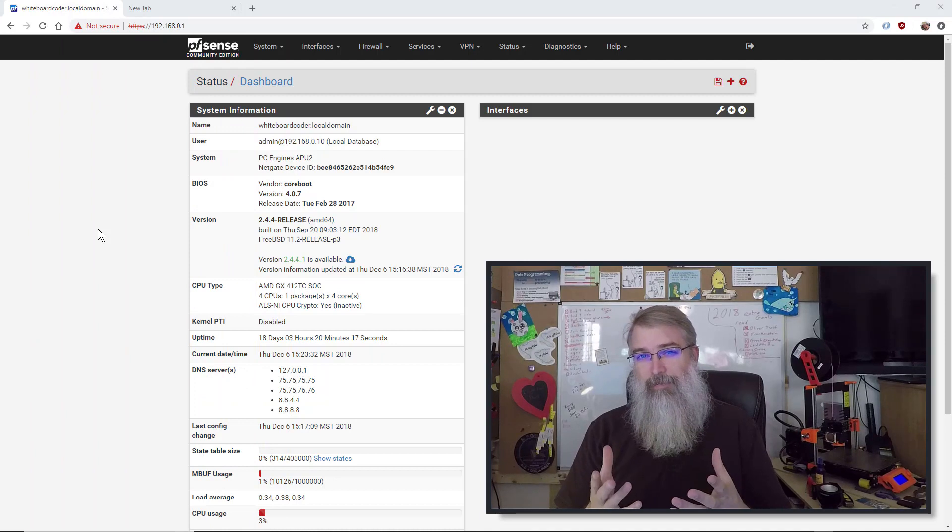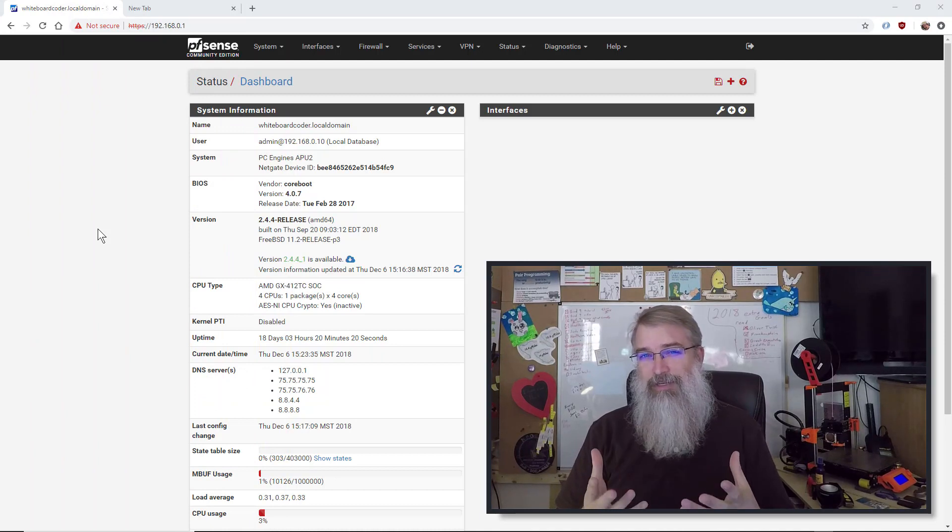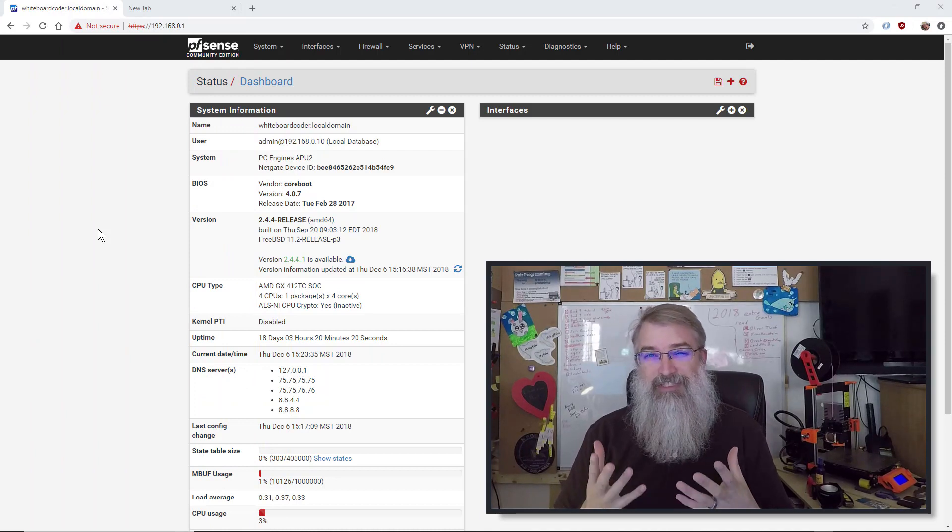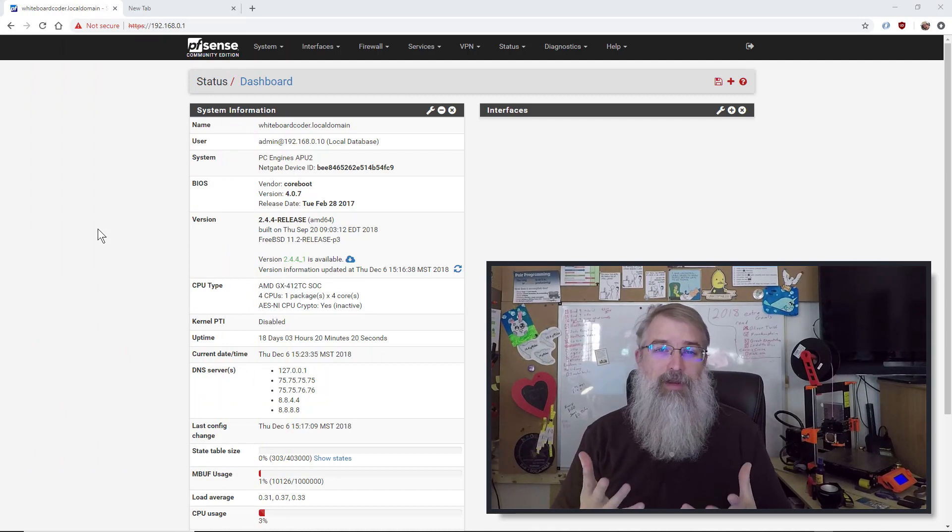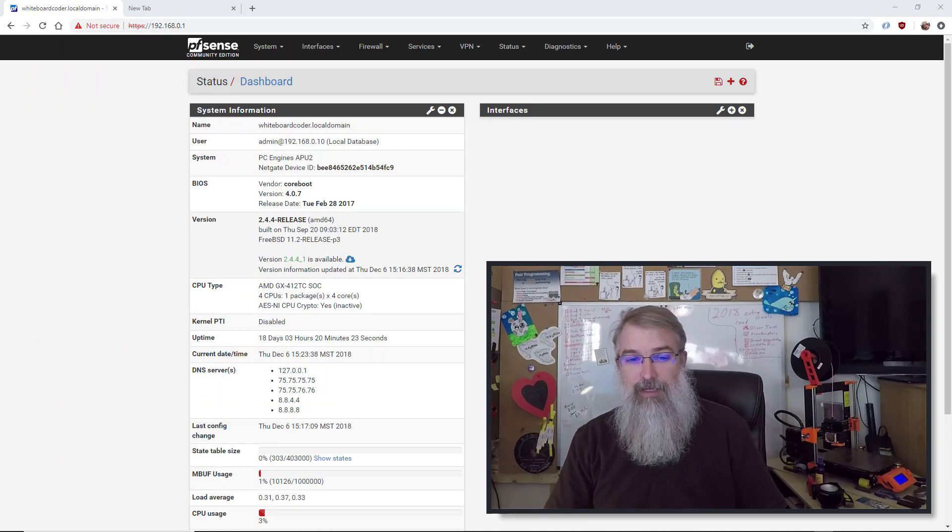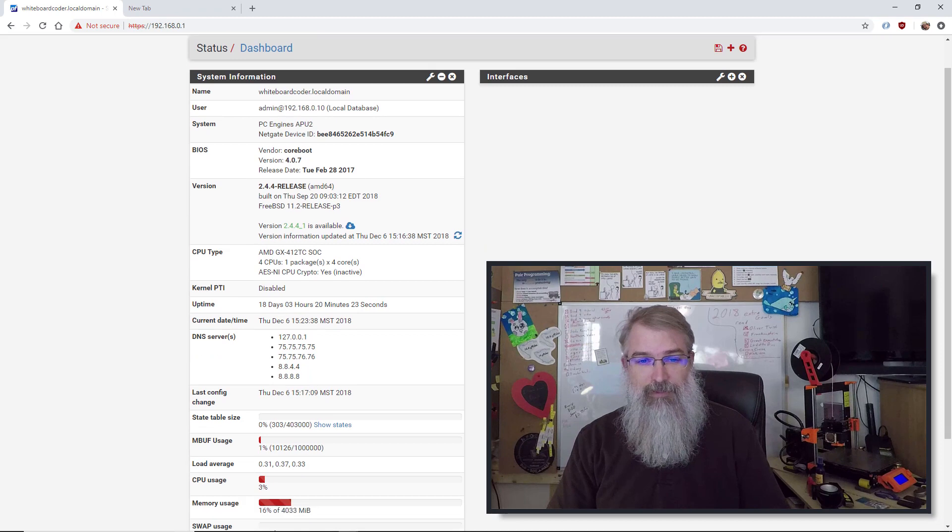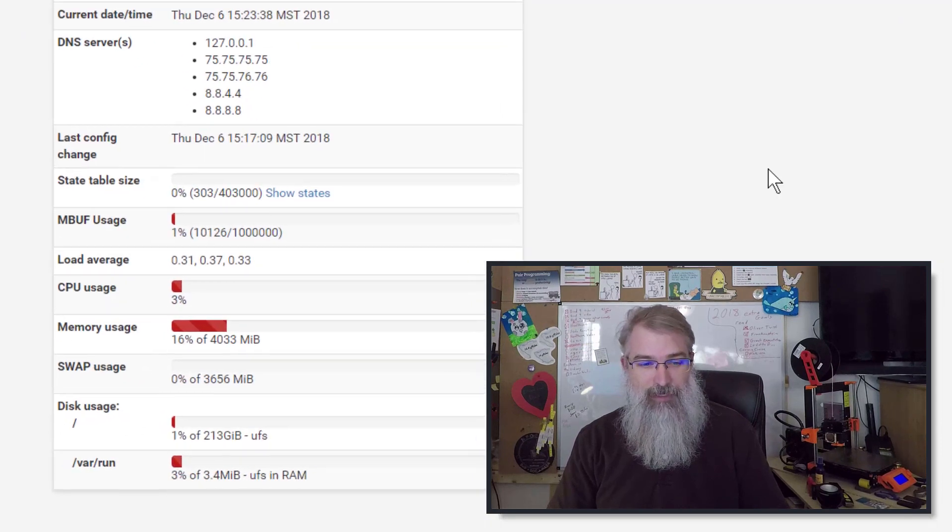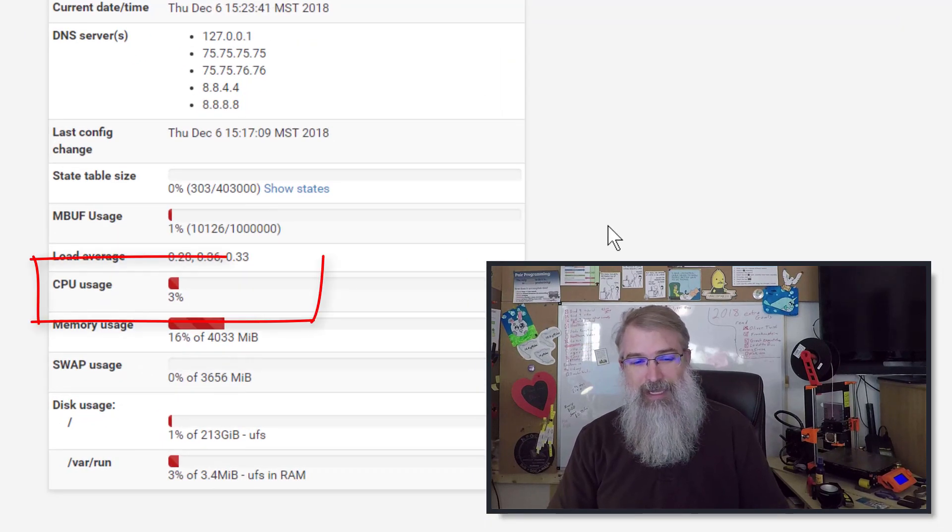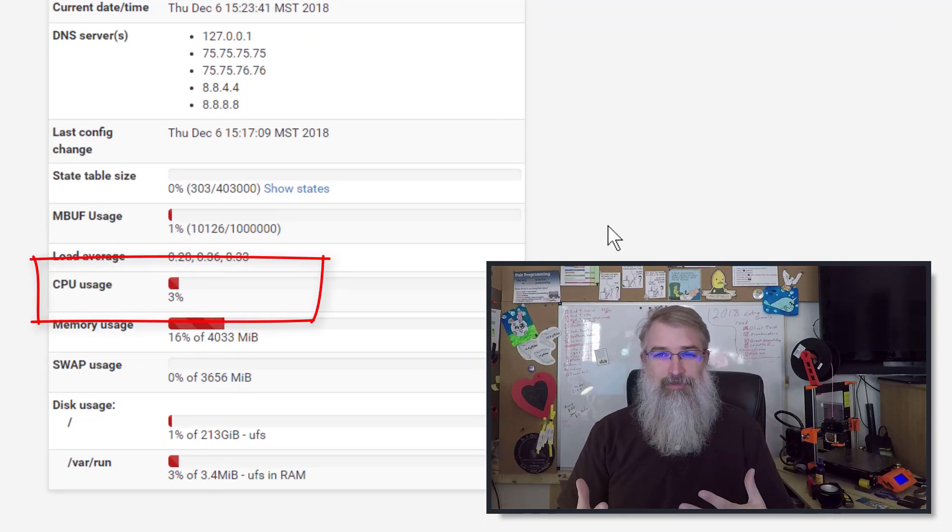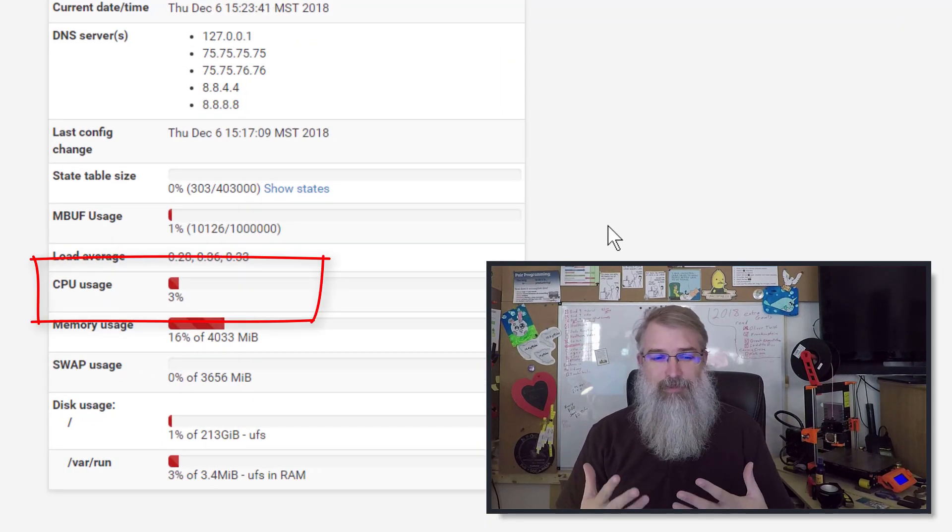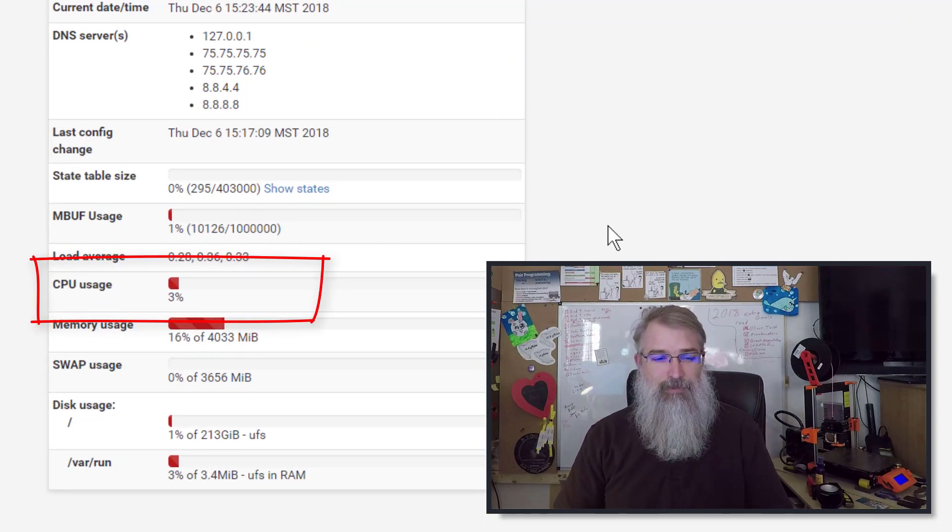Now part of my concern about installing this is how much CPU and memory is it going to use compared to what I have right now. So right now, if I look at what I currently have, at idle I'm pretty much using 3% CPU. That's pretty typical.